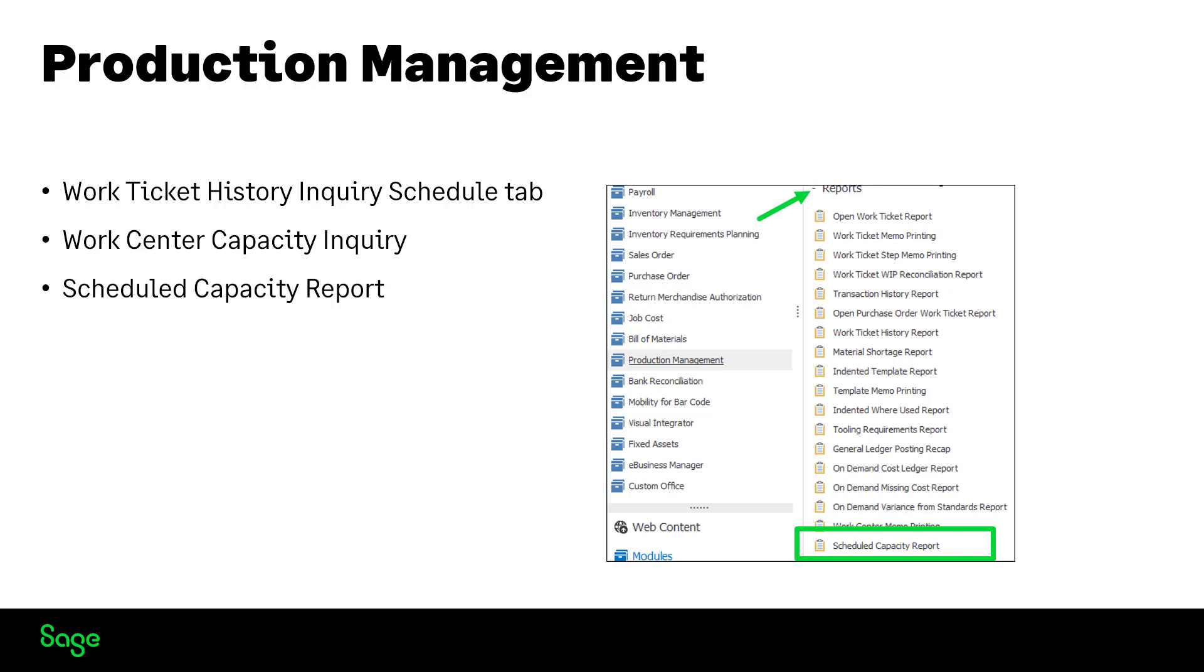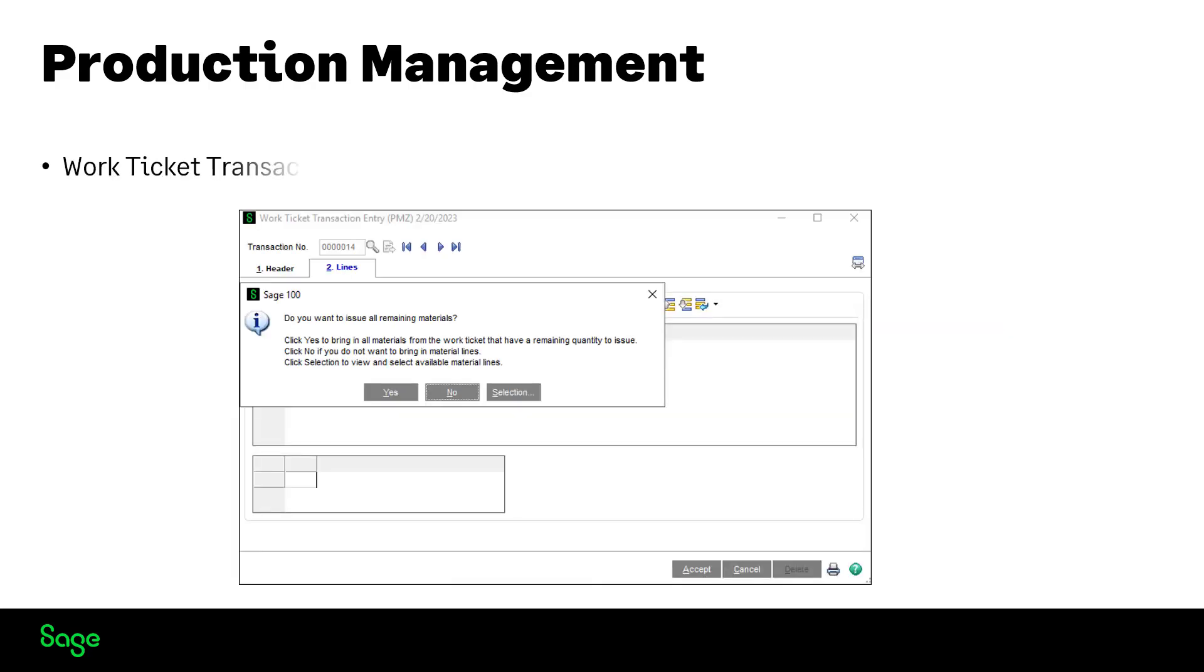In addition, a scheduled capacity report has been added to the report menu. The material issue workflow improvements have been made in work ticket transaction entry.